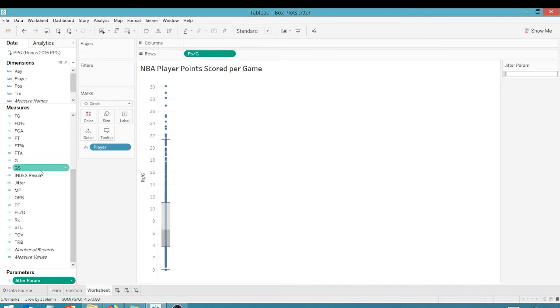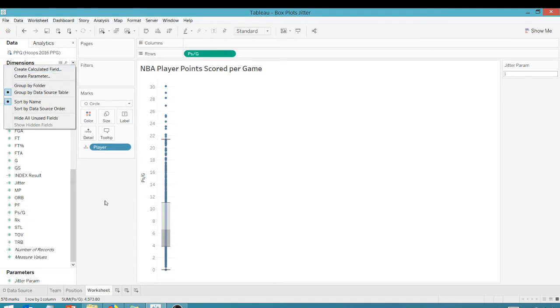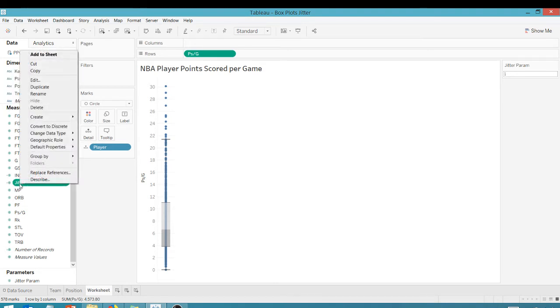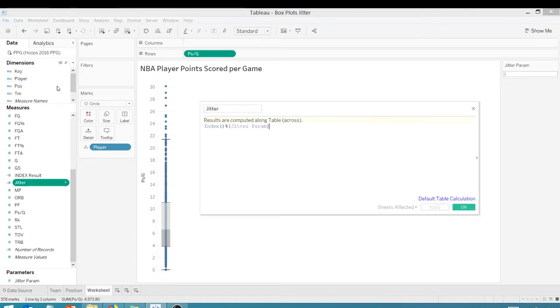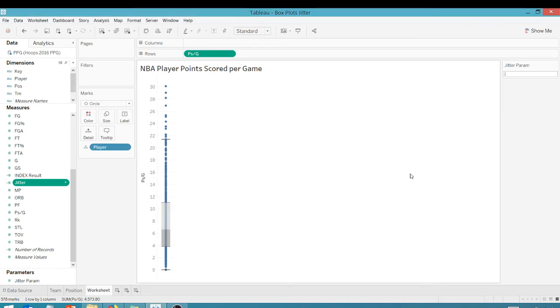And the next thing you want to do is create a calculated field. Go here, create calculated field. And this is your jitter calculated field. Let's take a look at it. It's the index default function, the modulus operator, and the jitter parameter that we just created. Click OK.